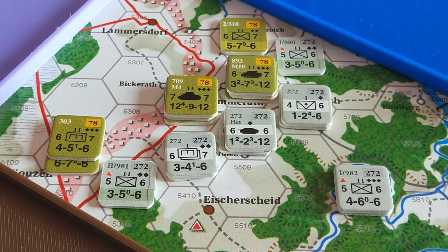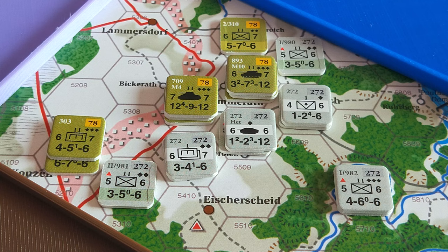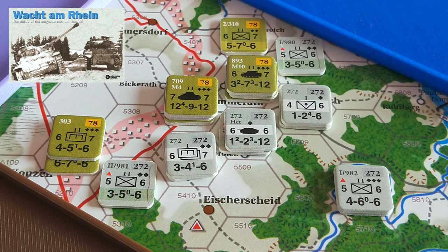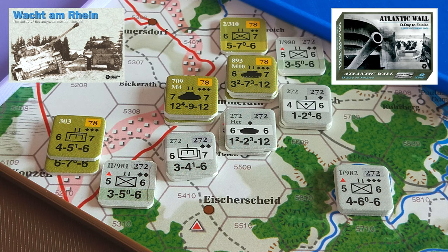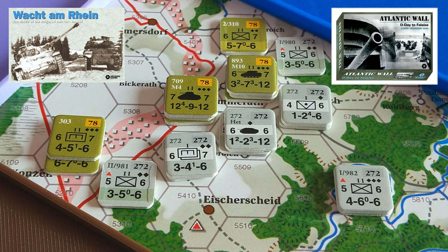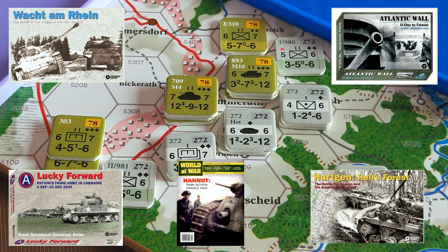G'day folks and welcome to this Rules Primer for the Grand Operational Simulation Series GOSS. This includes such titles as what you see here, Waktam Rhyme, Battle of the Bulge 16th December 1944 to January 1945 and Atlantic War D-Day. I'm using Waktam Rhyme as the basis for this Rules Primer.